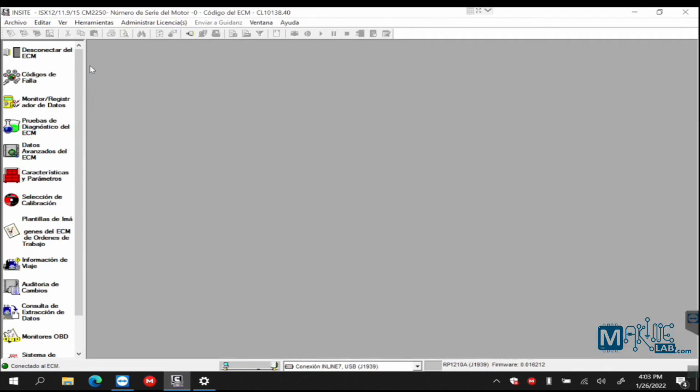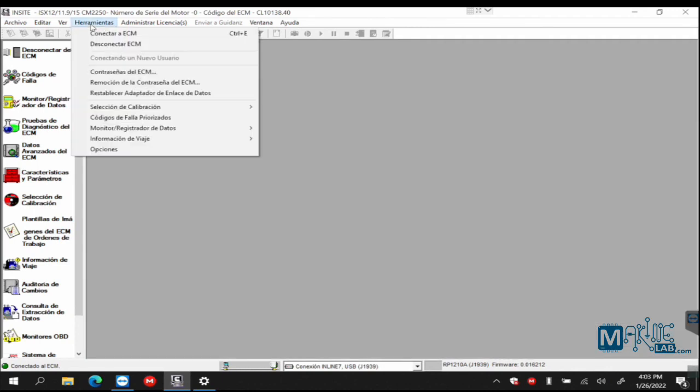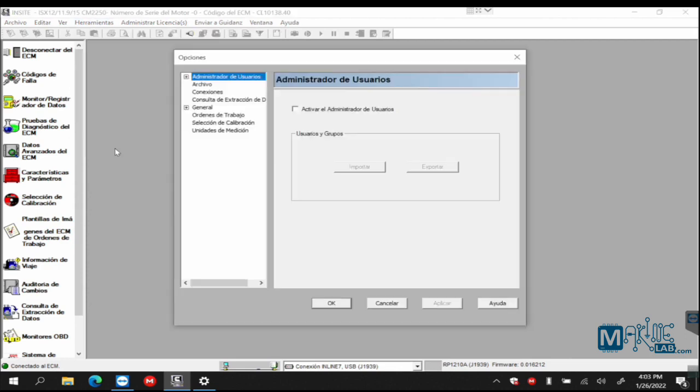Since we are in options, I'm going to show you what else you can do in options. Tools, options firstly.